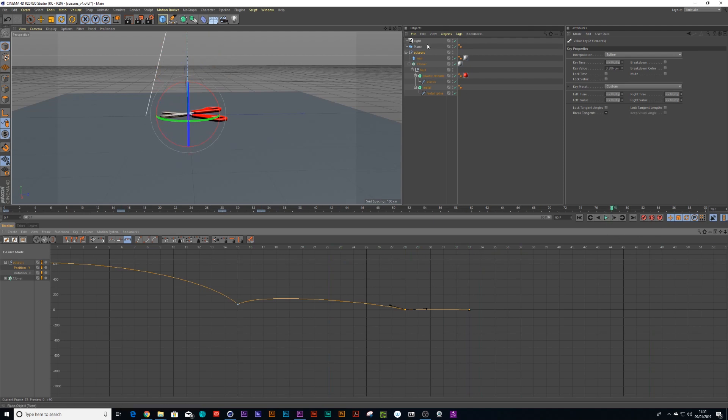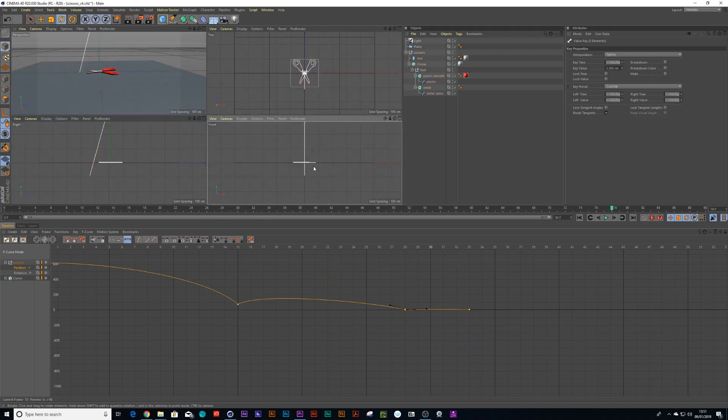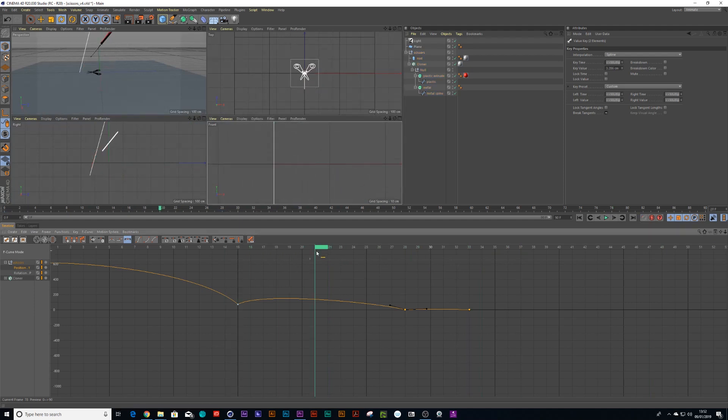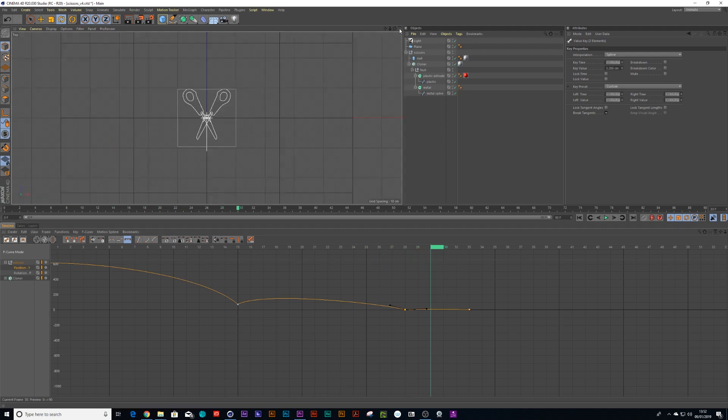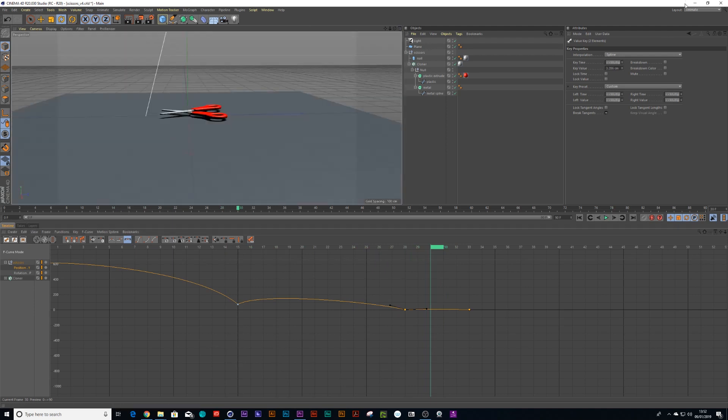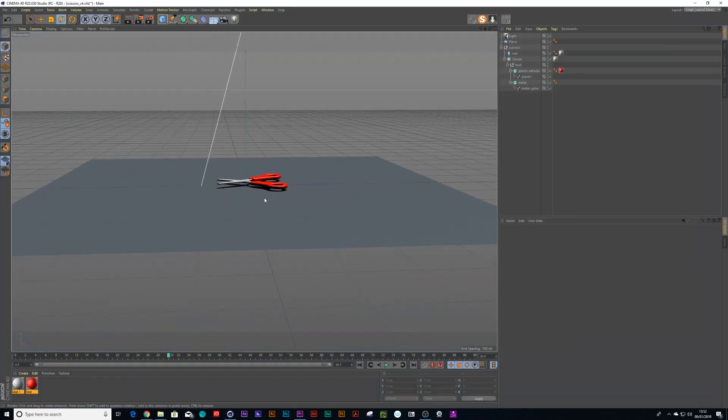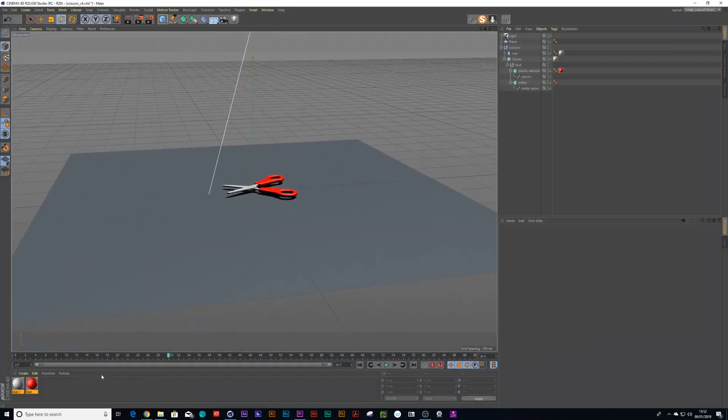Or if you feel more comfortable doing this in your camera view you can just go to front view, you can also line it up this way around. Let's go back to the original view and I prefer just to see it that way around.